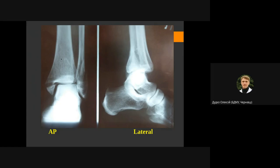First of all we should check and find possible fractures. We go along the cortical layer, and if we have a disruption of this cortical layer, we can see the fracture. Here we can find a fracture of the medial malleolus, and we have a gap between bone fragments which indicates some displacement.